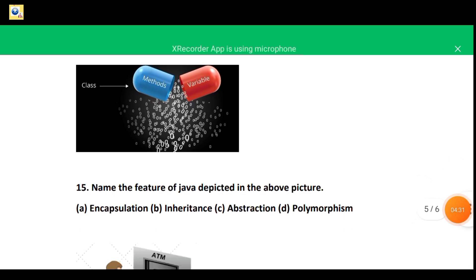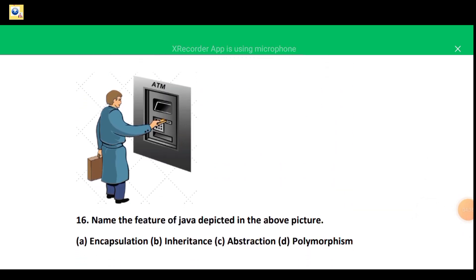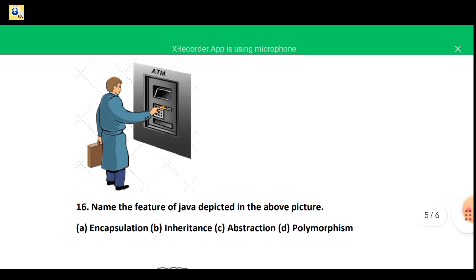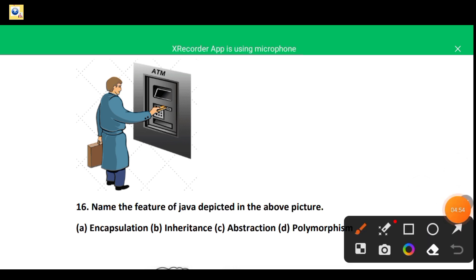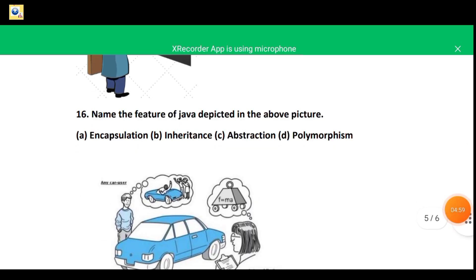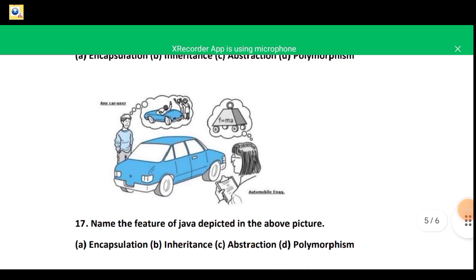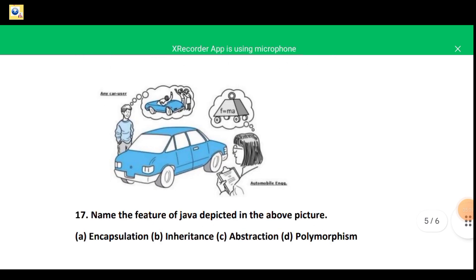In the next figure you can see a man using an ATM machine. The ATM machine shows essential features and hides the complexity. So which OOP principle of Java is depicted? The correct answer is option C — abstraction. Every machine shows abstraction, which hides complexities and represents essential features.